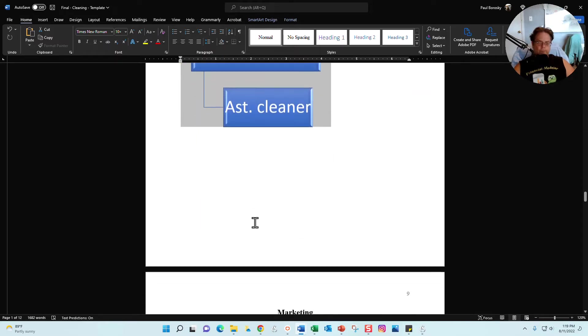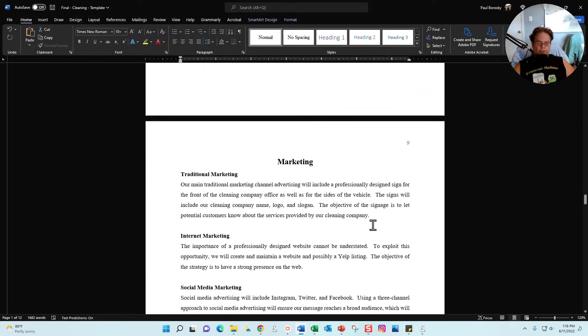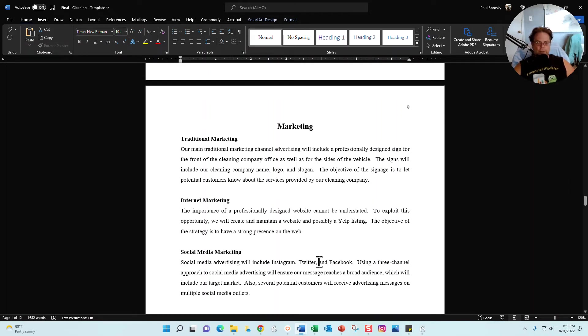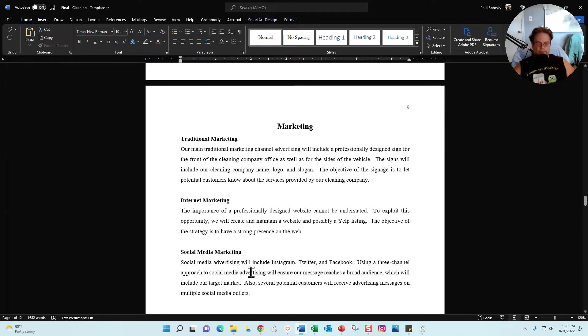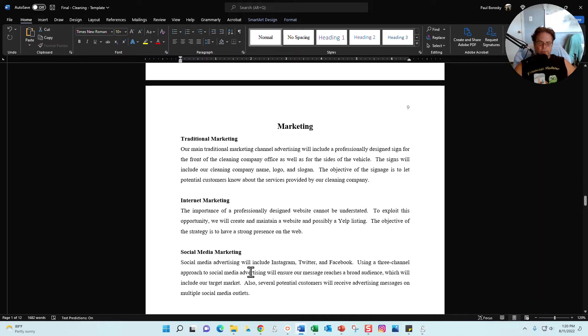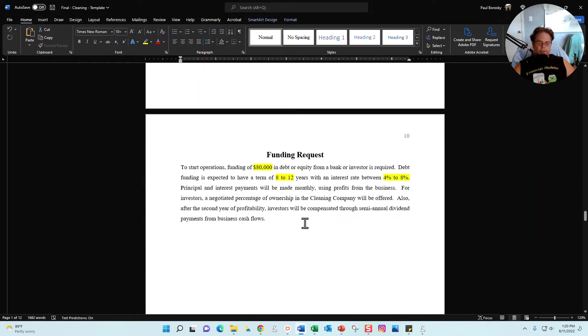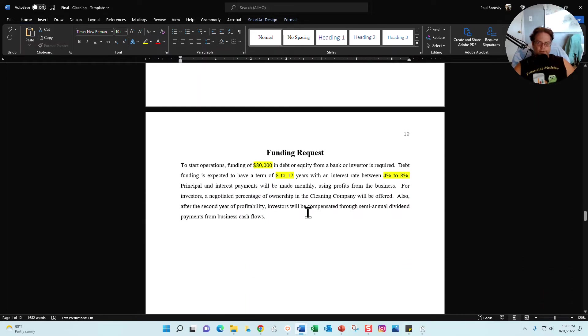Next section is going to be the marketing section. Traditionally, cleaning companies are going to do traditional marketing, internet marketing, social media marketing, and so I've given you a starting point for each one of those. All you got to do is either leave it as is or expand upon it with your own information.